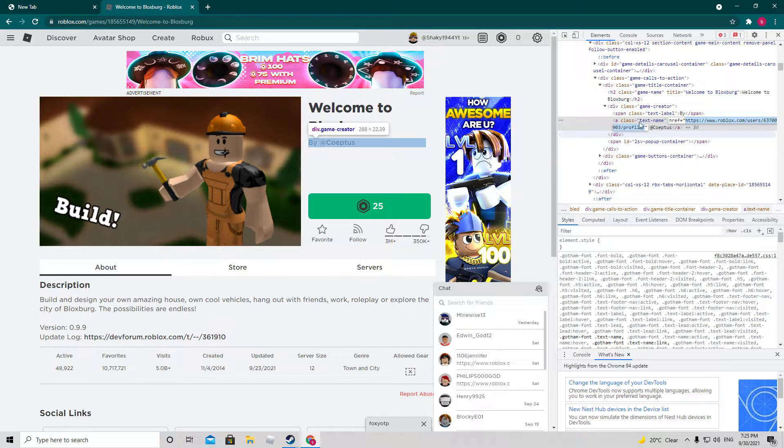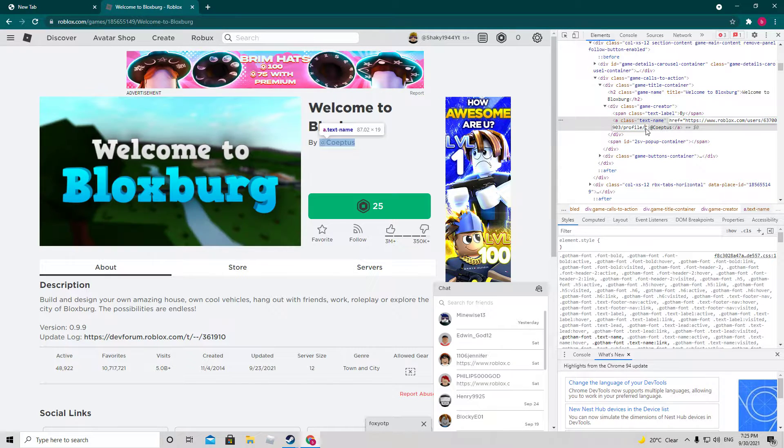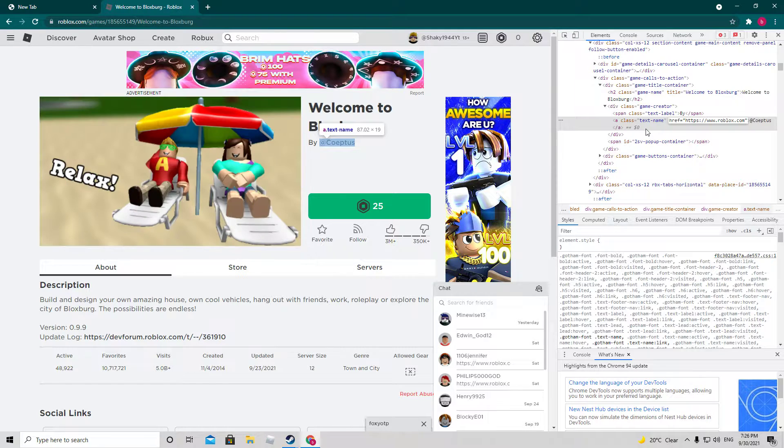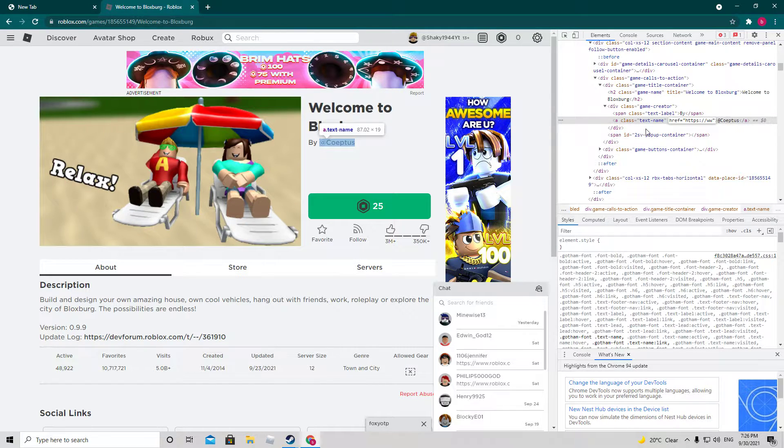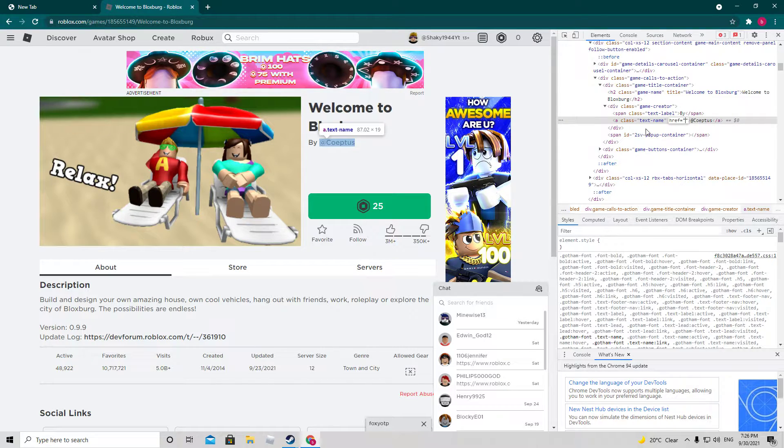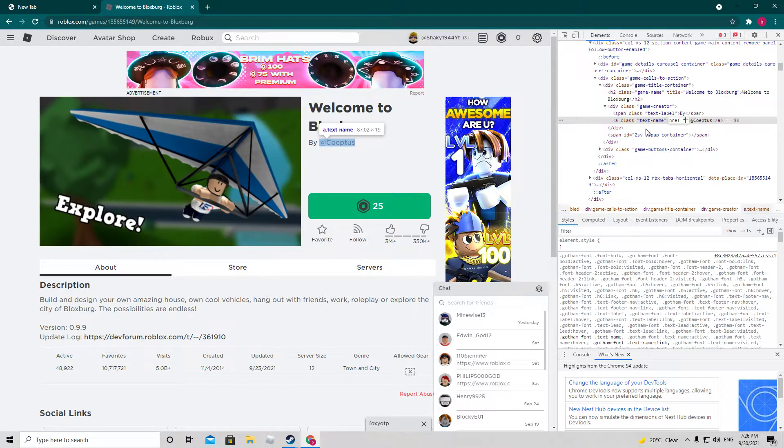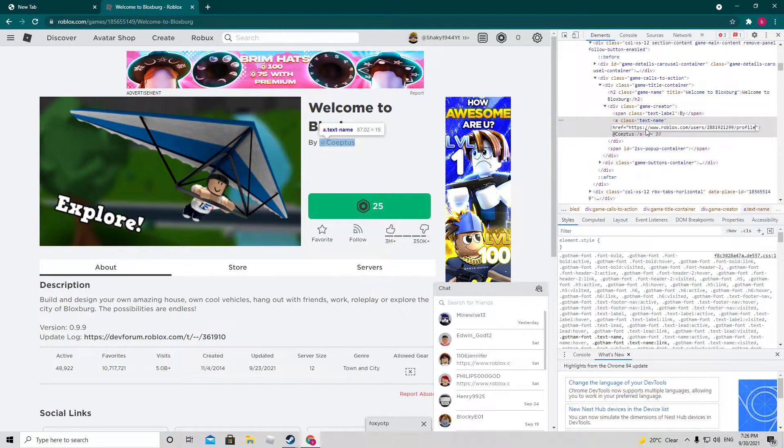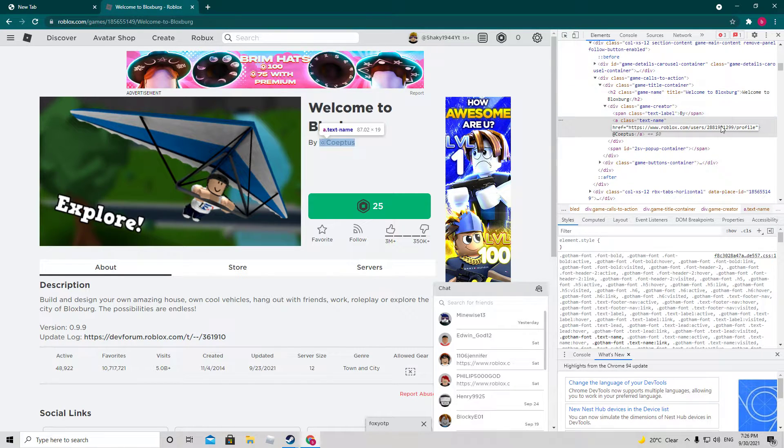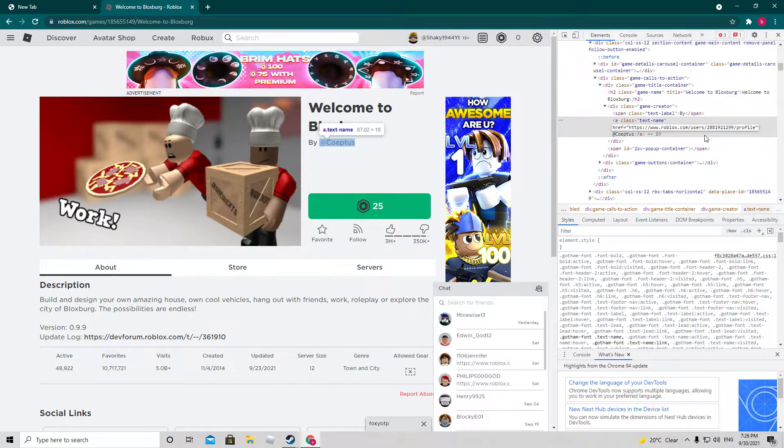But before you do this, you're going to want to copy your Roblox user profile, okay?